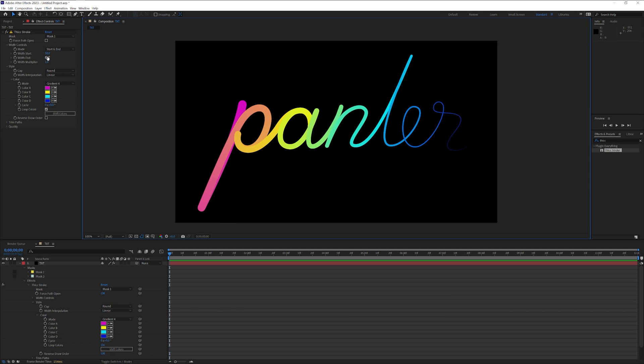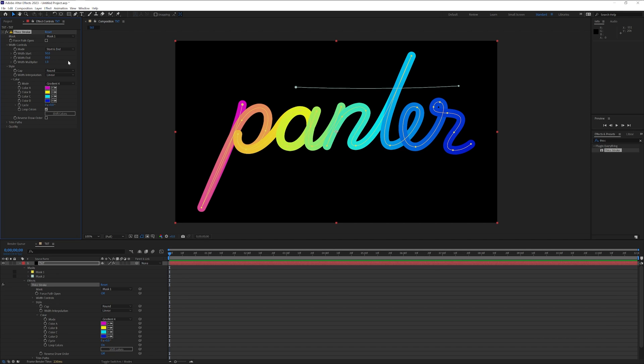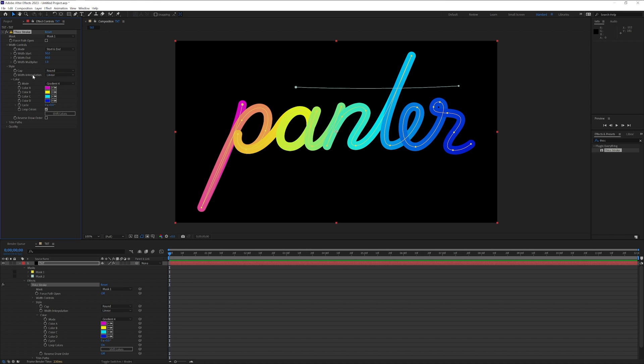So we got the width start 50 and the width end is on 0. So we're gonna type in 50 again and it's gonna make it thick. Also make sure that the style cap is on rounded and the width interpolation is on smooth.